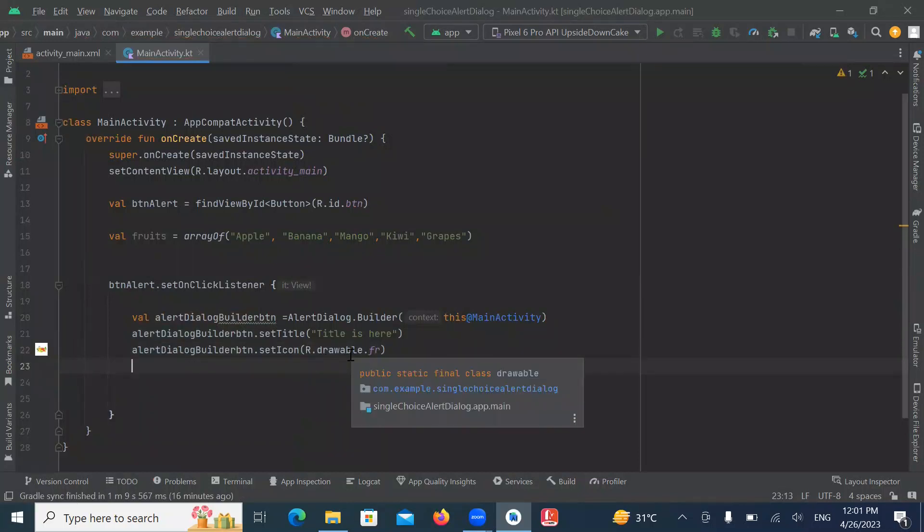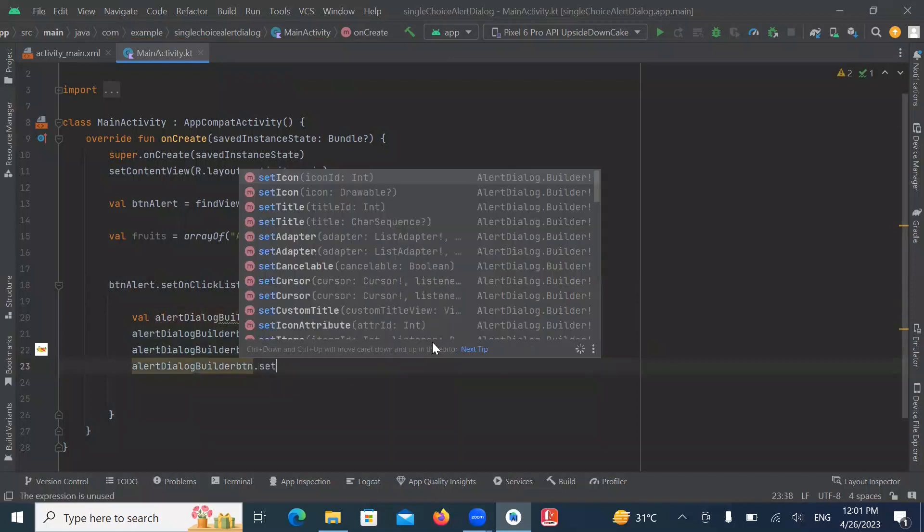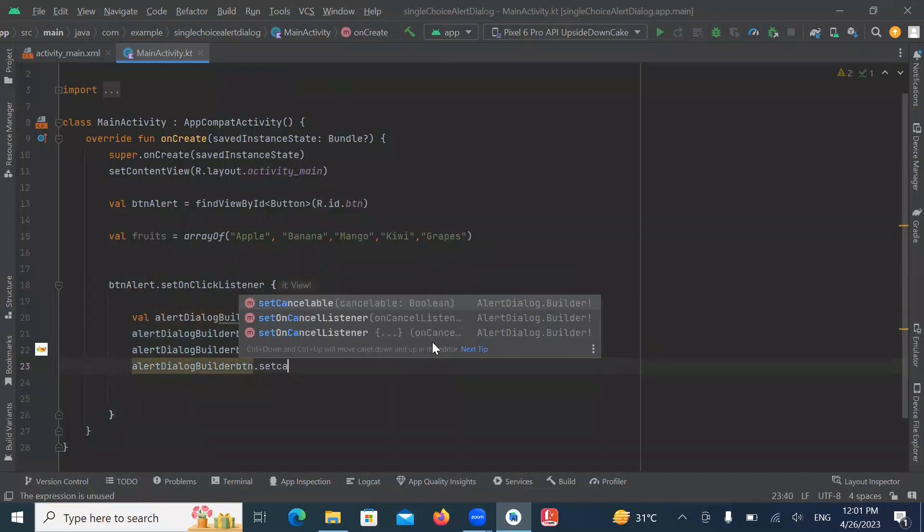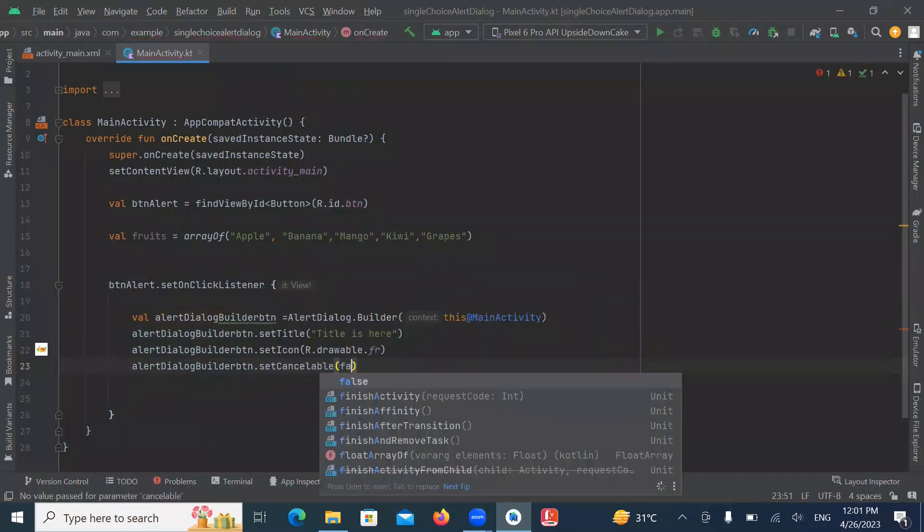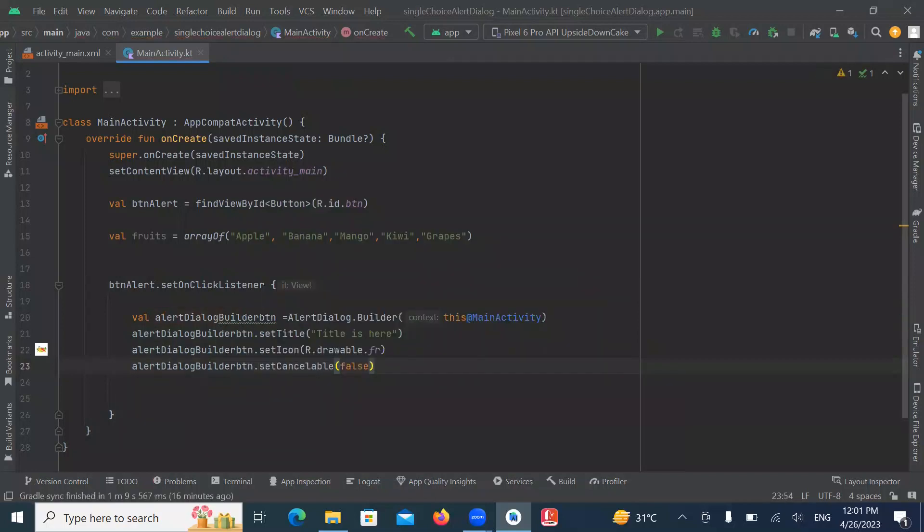Now we set cancelable false. setCancelable method sets the property that the dialog can be cancelled or not.